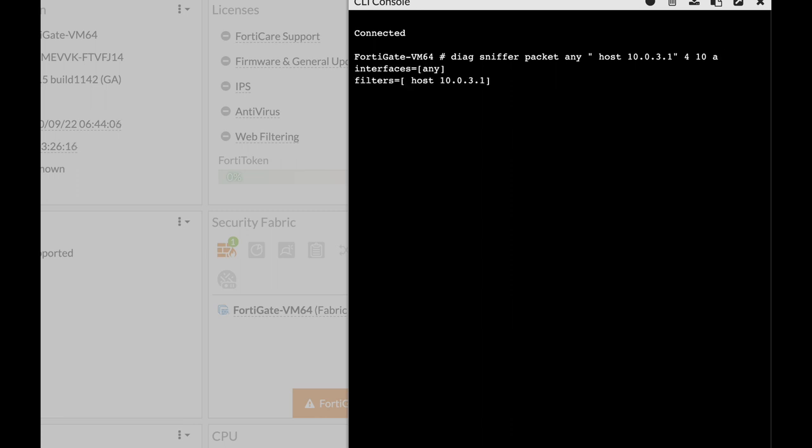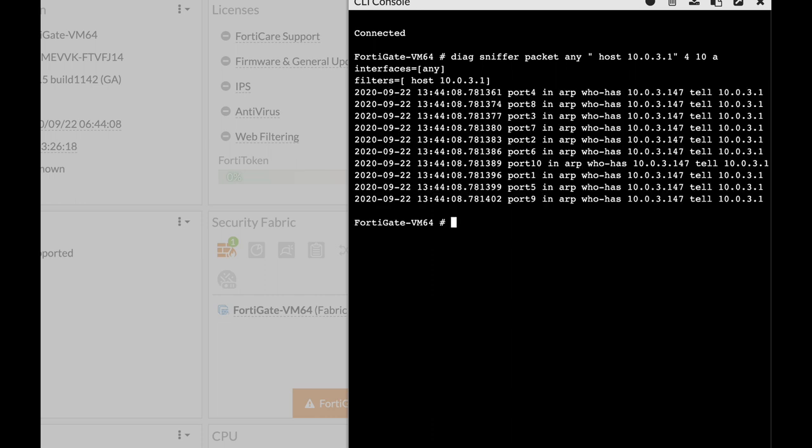So let's start. And there we have it. Now you can play around with the different filters and the different verbosity levels. Do that.